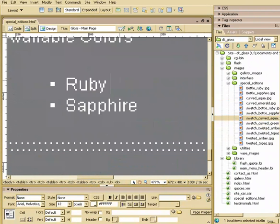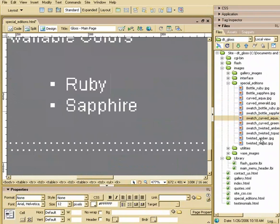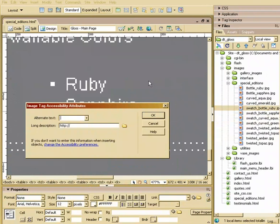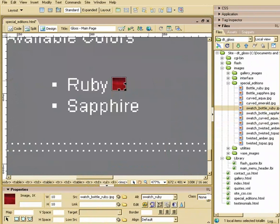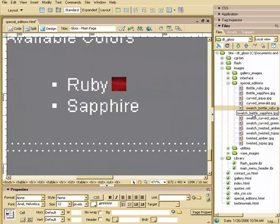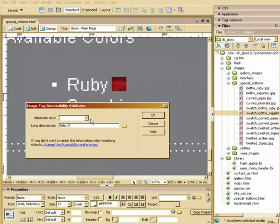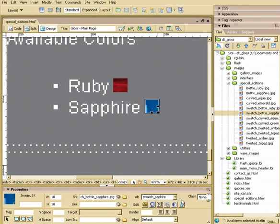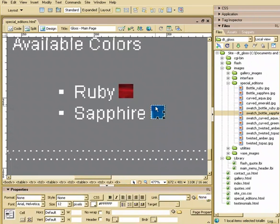Lastly I have this ruby and sapphire. So I'll put in my swatches here. Swatch for the bottle. And then one for the sapphire. Misspelled that one. S-A-P-P-H-I-R-E.